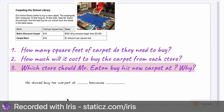Because yesterday, two people did a lot of math but hadn't understood the question. So again, the question for today — number three — is: which store should Mr. Eaton buy his new carpet at, and why? Ready? Let's go!